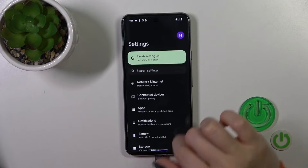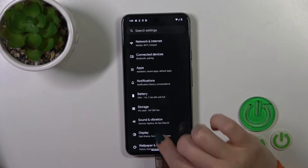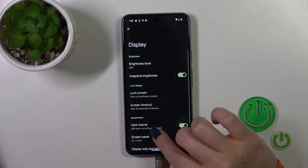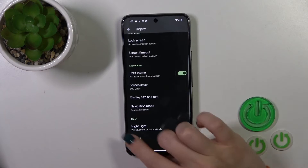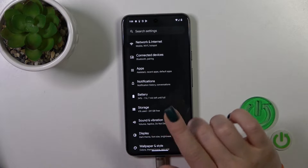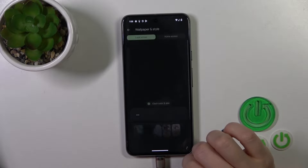First, open Settings and then go to Wallpaper and Style — not the Display section, but directly to Wallpaper and Style.